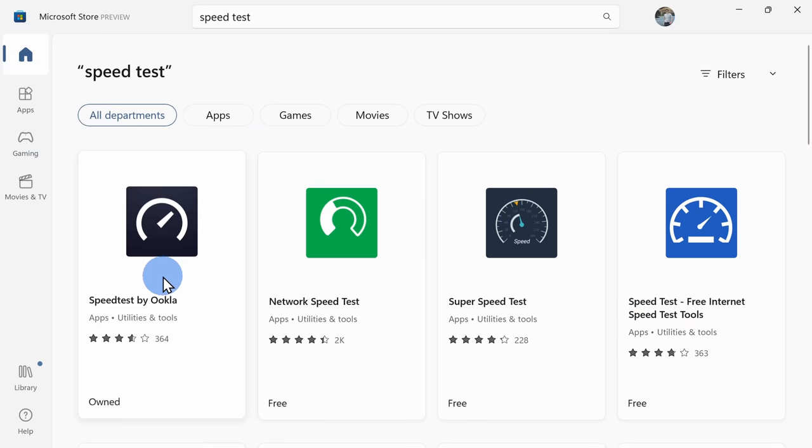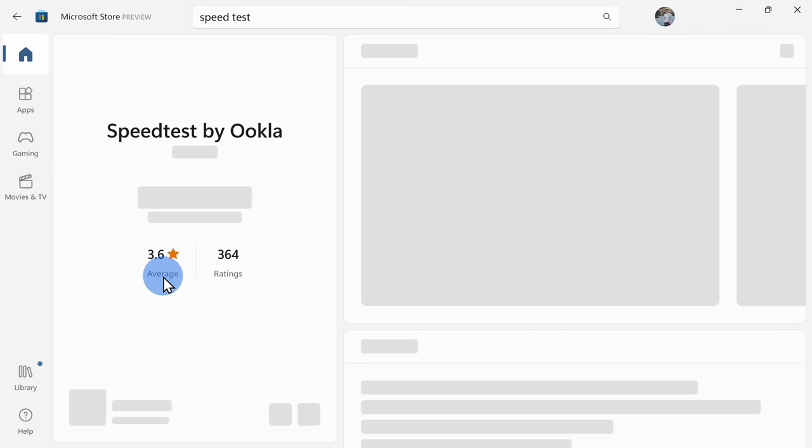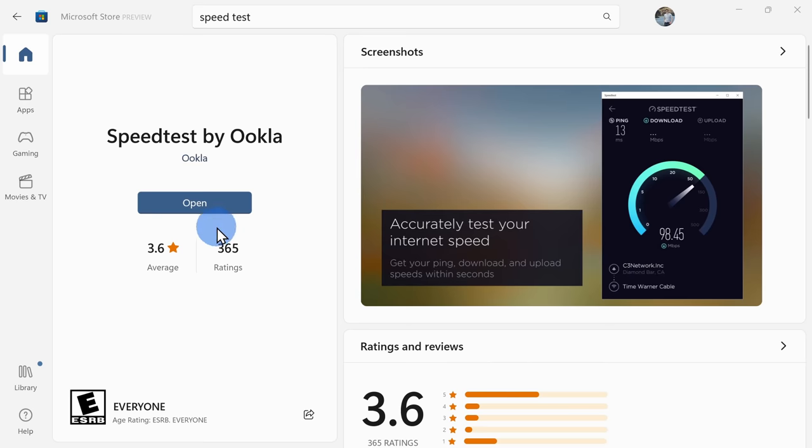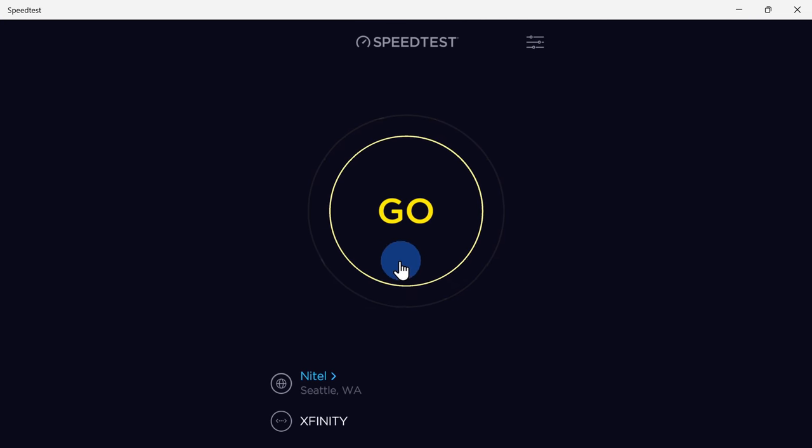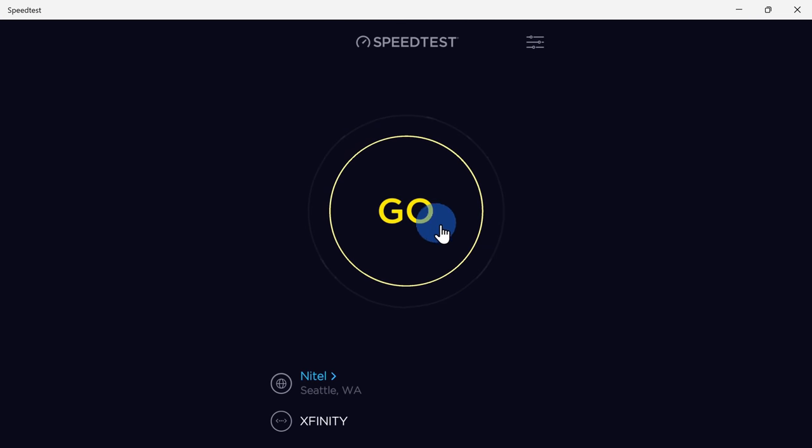If you prefer, you can also download an app from speedtest directly in the Microsoft Store. The benefit of this is there are no ads and they also claim that it works better when you have a faster internet connection.